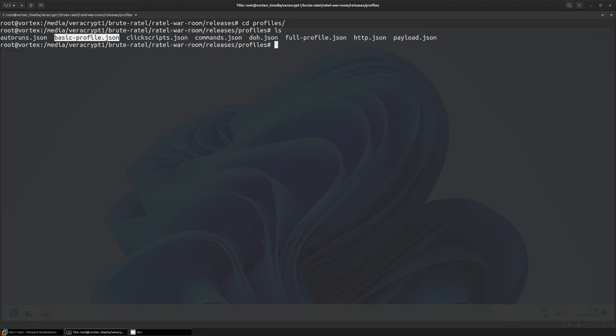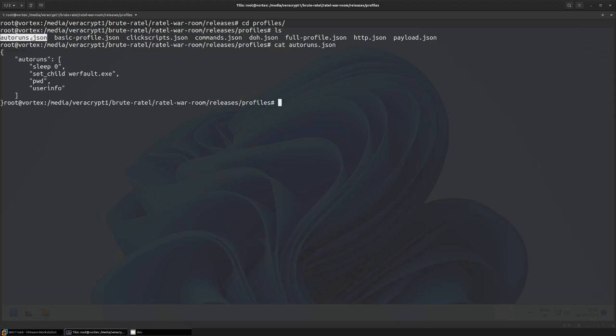I have a very basic profile over here which contains nothing but the listener information, and an autoruns profile here, as can be seen in JSON format.